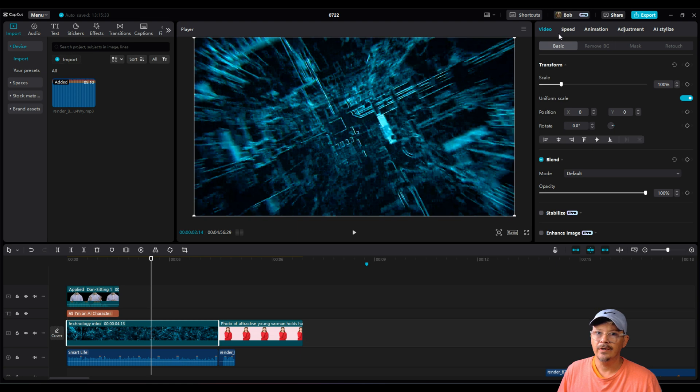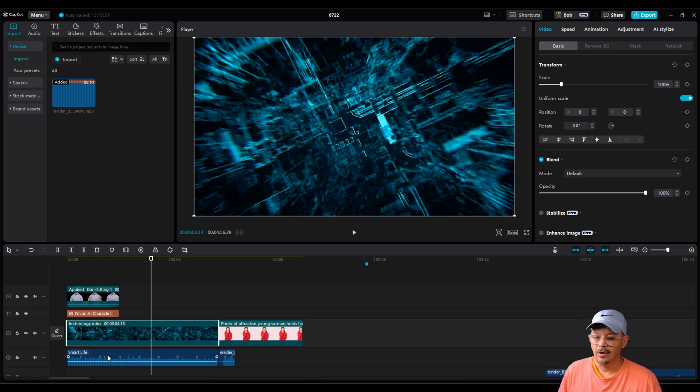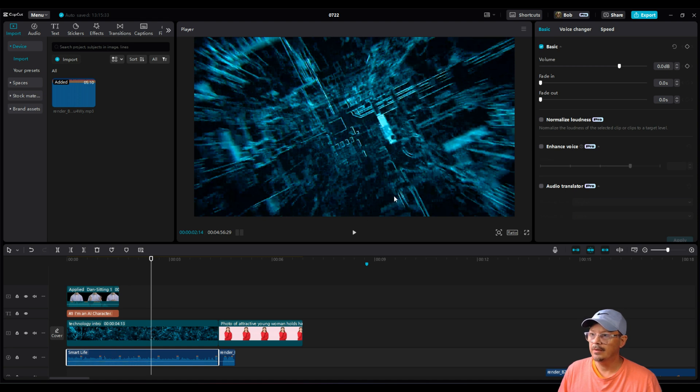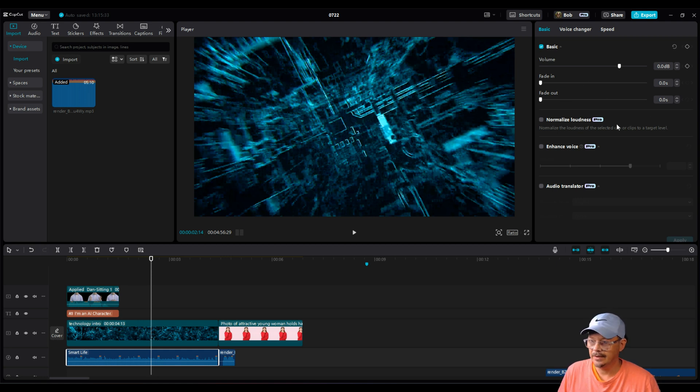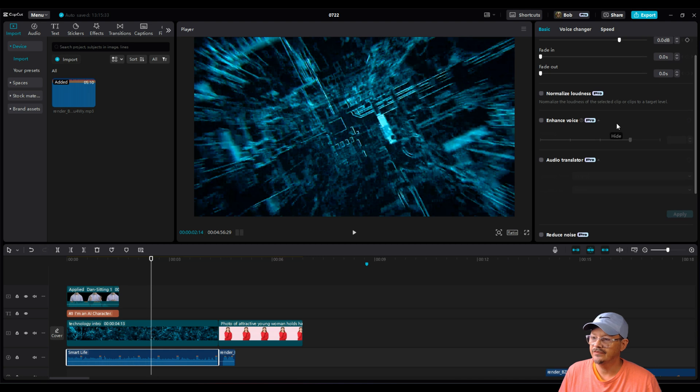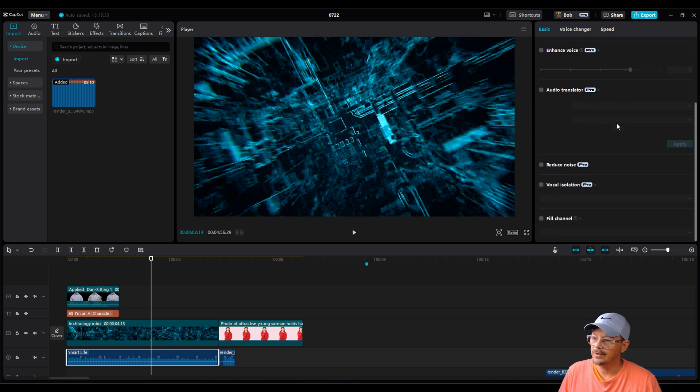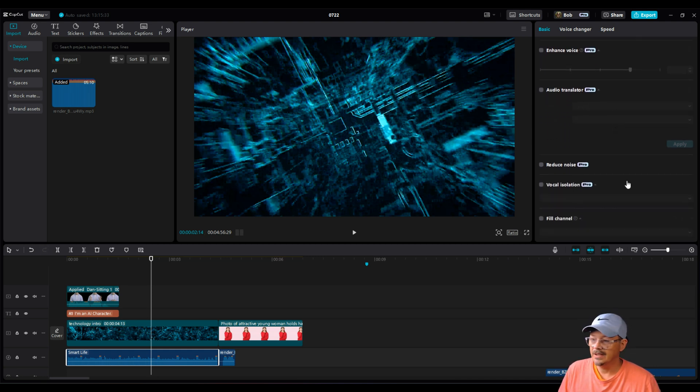I've gone through all the other video properties tabs, and I don't see a whole lot of change in there. For audio, if we select an audio clip, the basic properties, volume, fade in, fade out, those remain free. However, pretty much everything else is a pro feature. Normalize loudness, enhance voice, audio translator, reduce noise, and vocal isolation.